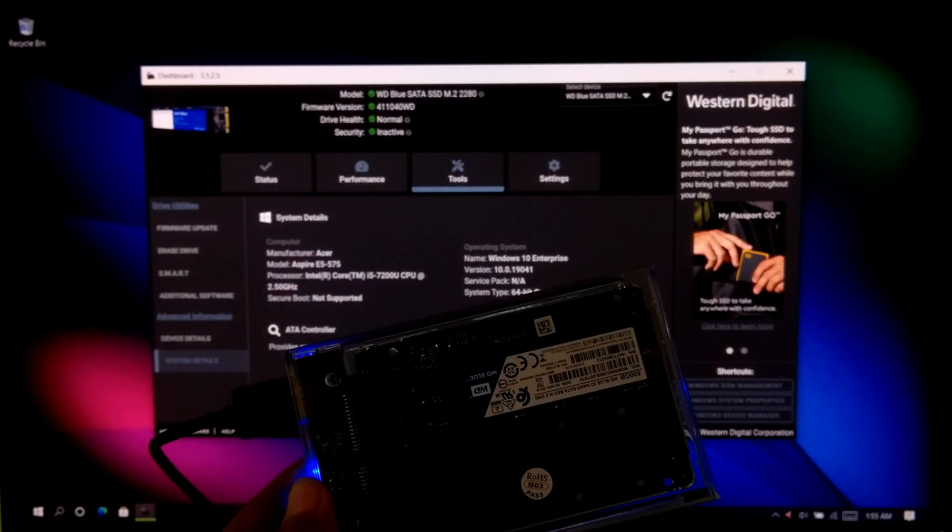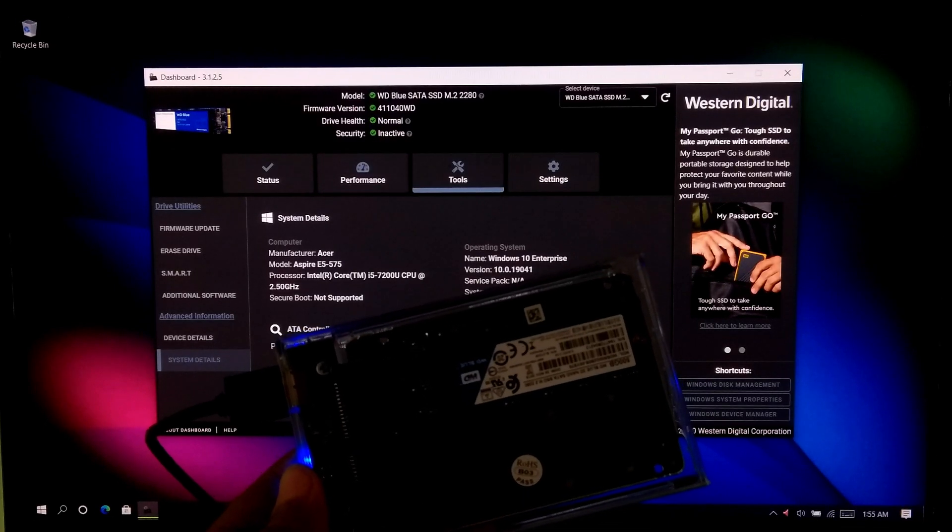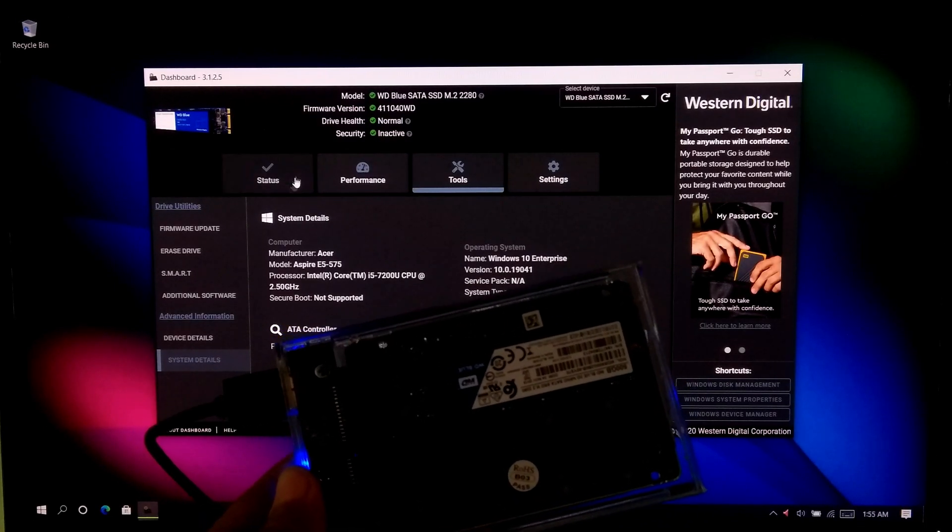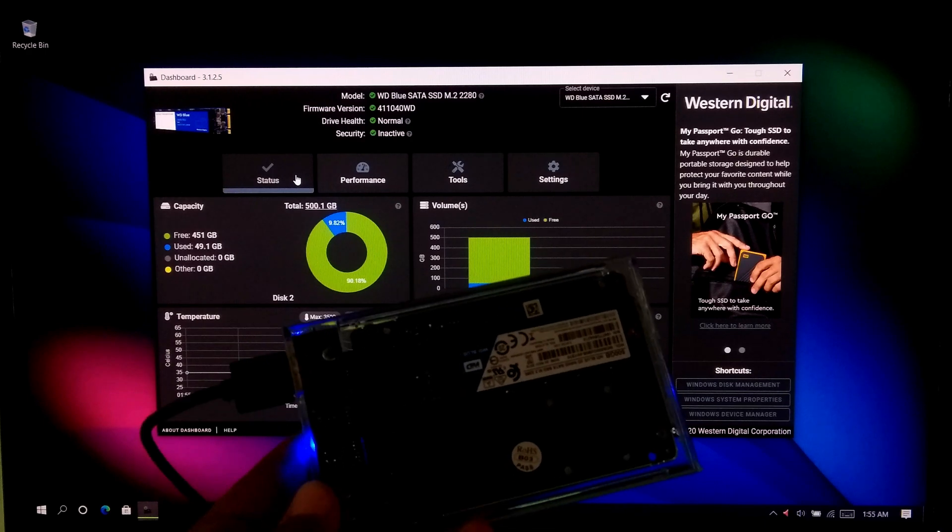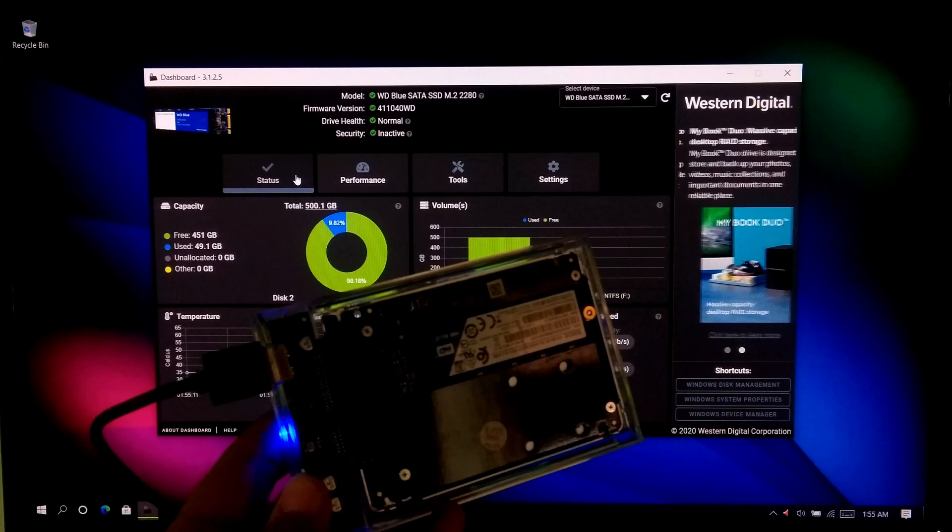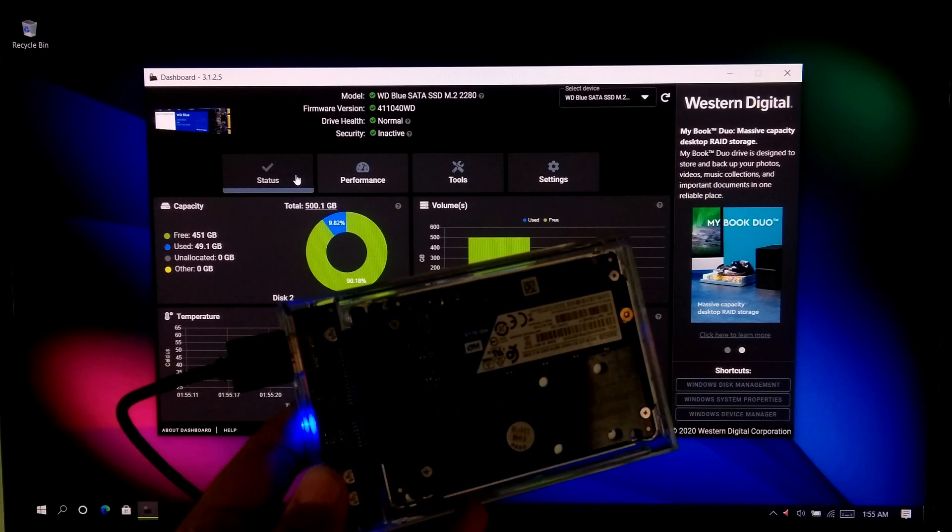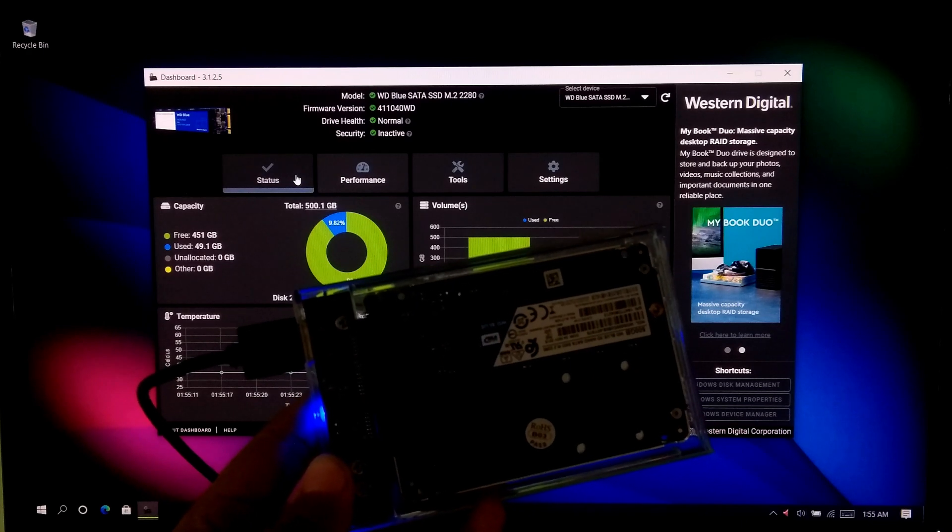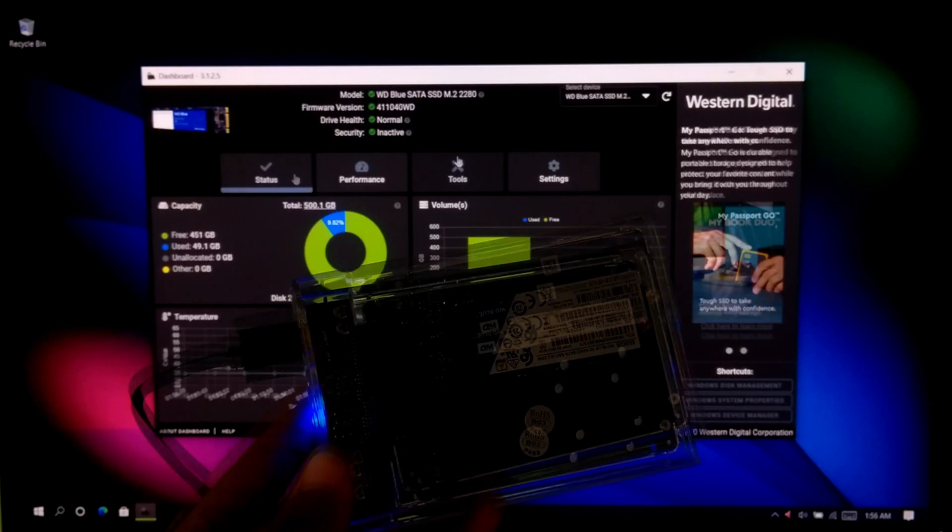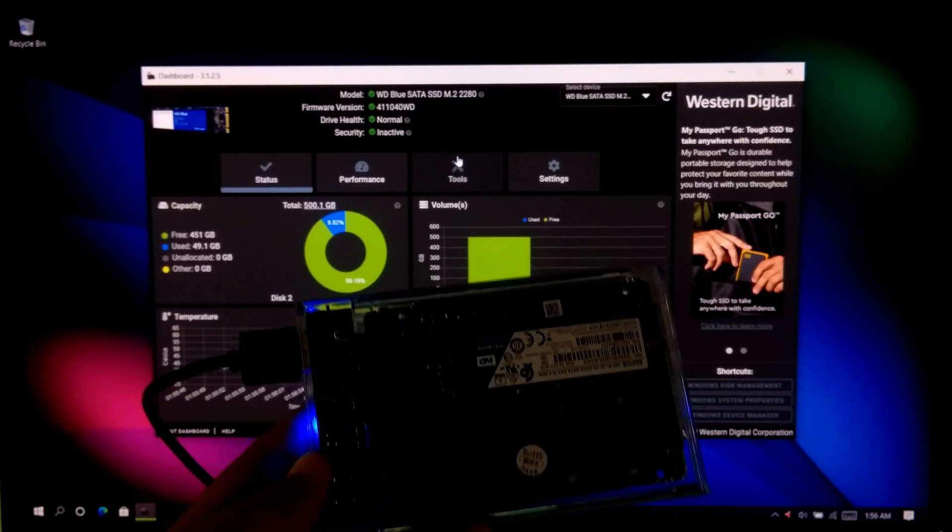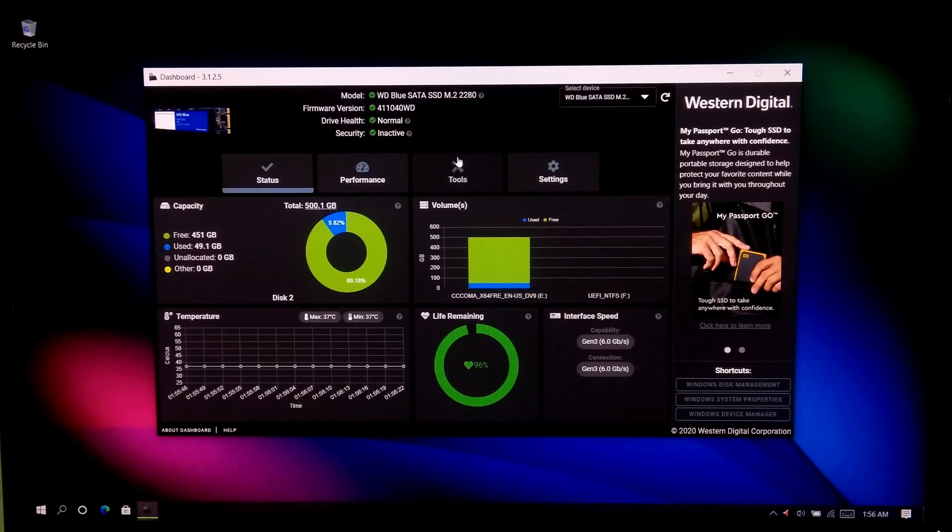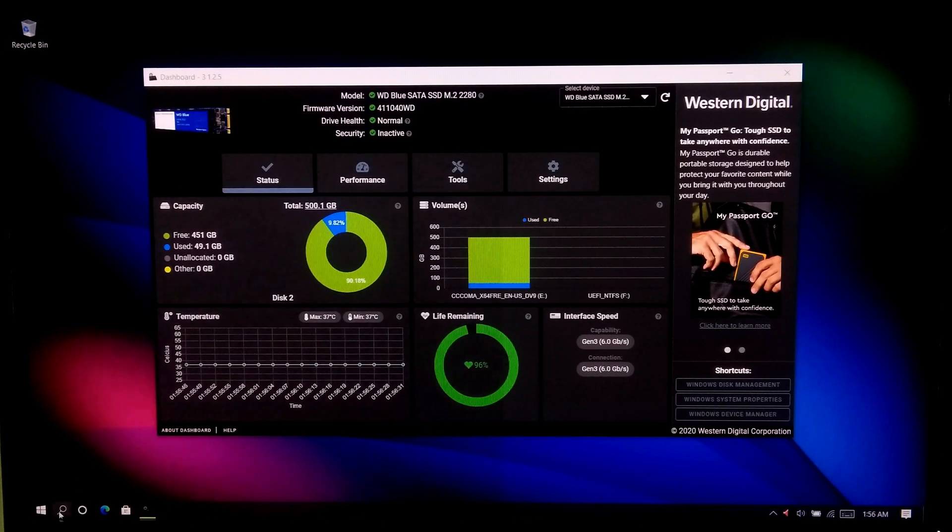Also you can use a NVMe M.2 SSD with an external NVMe M.2 SSD enclosure. Microsoft ReadyBoost technology allows to use USB flash drive as additional RAM source for your machine. But keep in mind that this is just an extension to RAM. You can use this Microsoft ReadyBoost technology to improve your system performance, but this is not a replacement of your computer's physical memory.